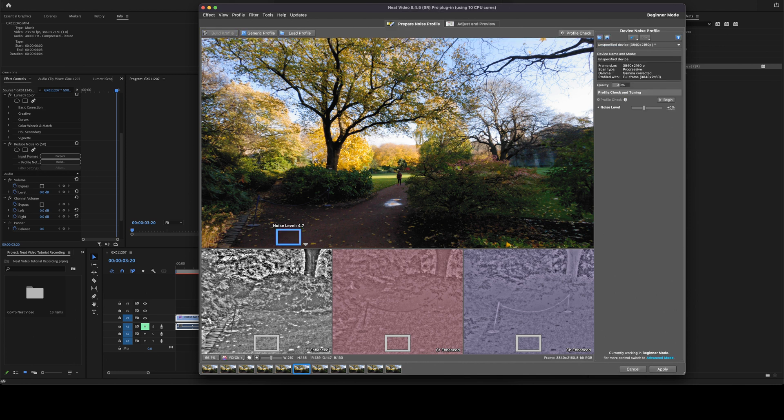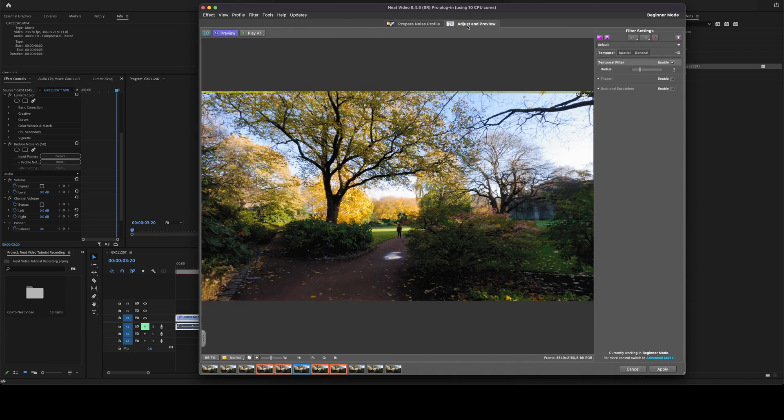Once you've found that part in your clip, then you're going to press build profile up here in the top left. And then it should render and load. And then you should be able to go to the adjust preview window over here.